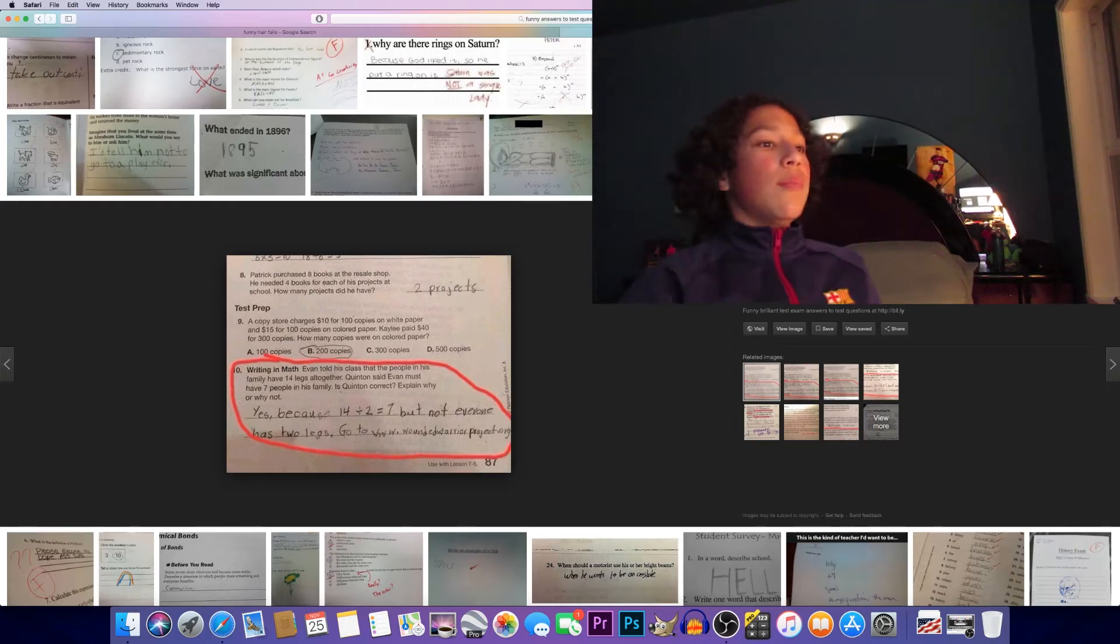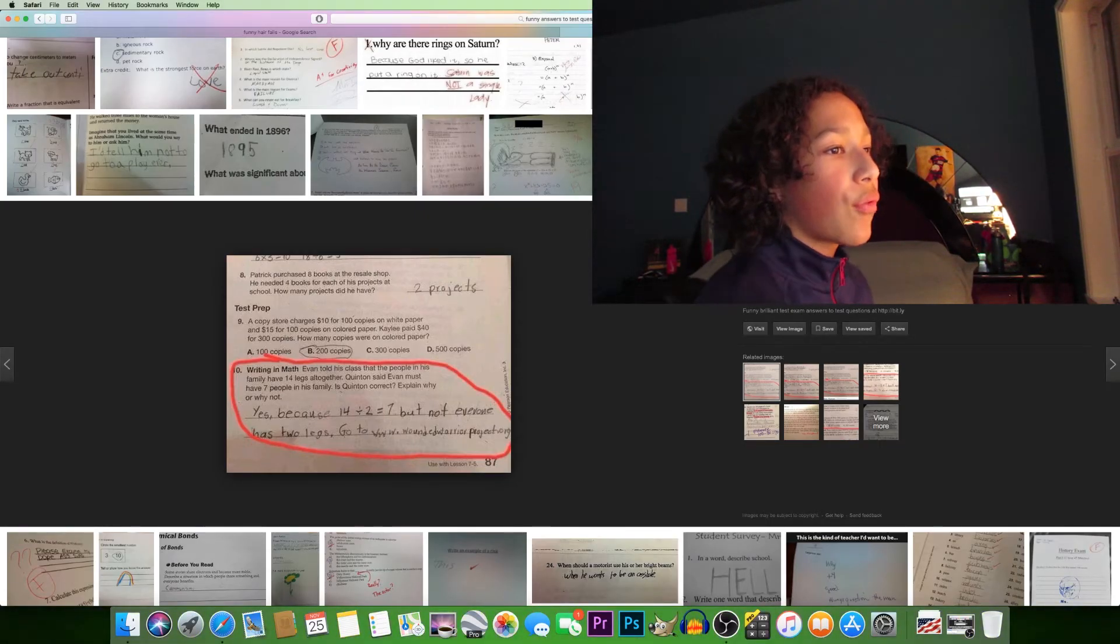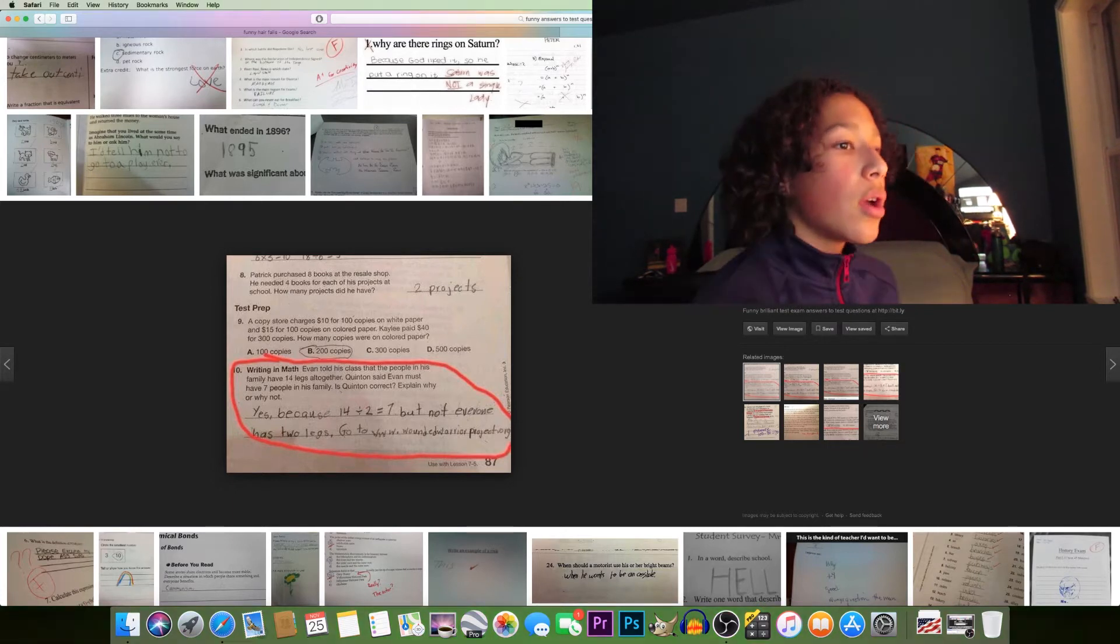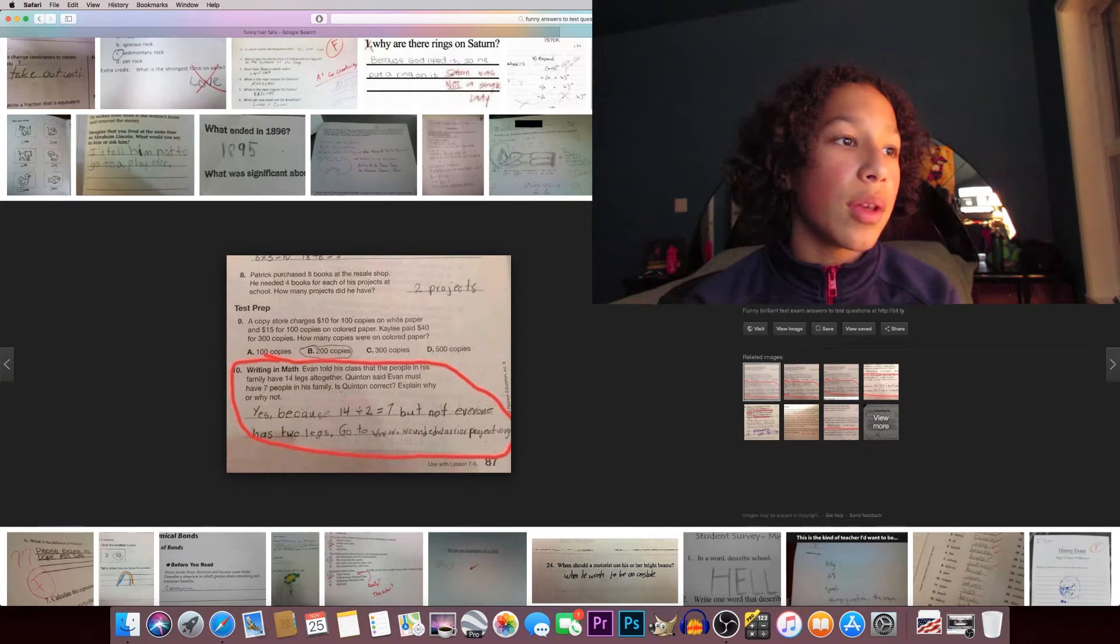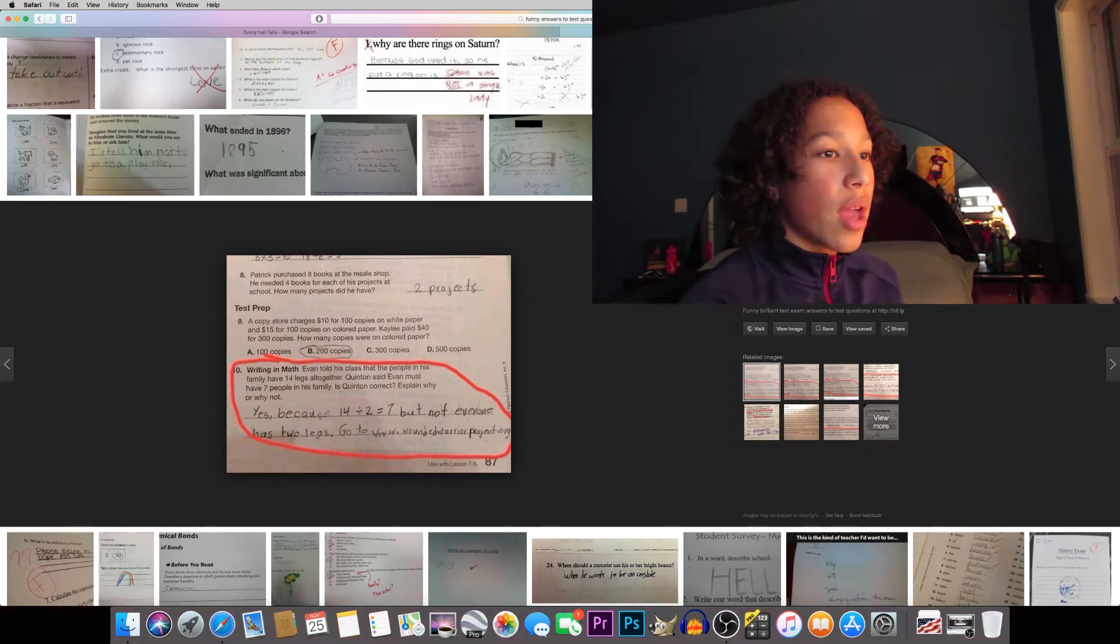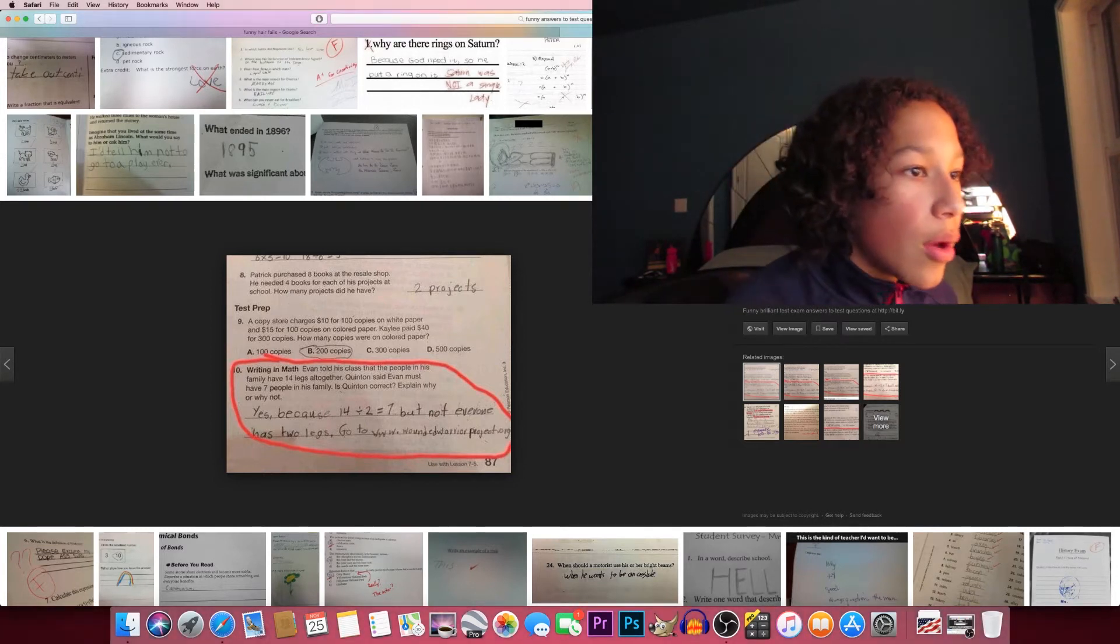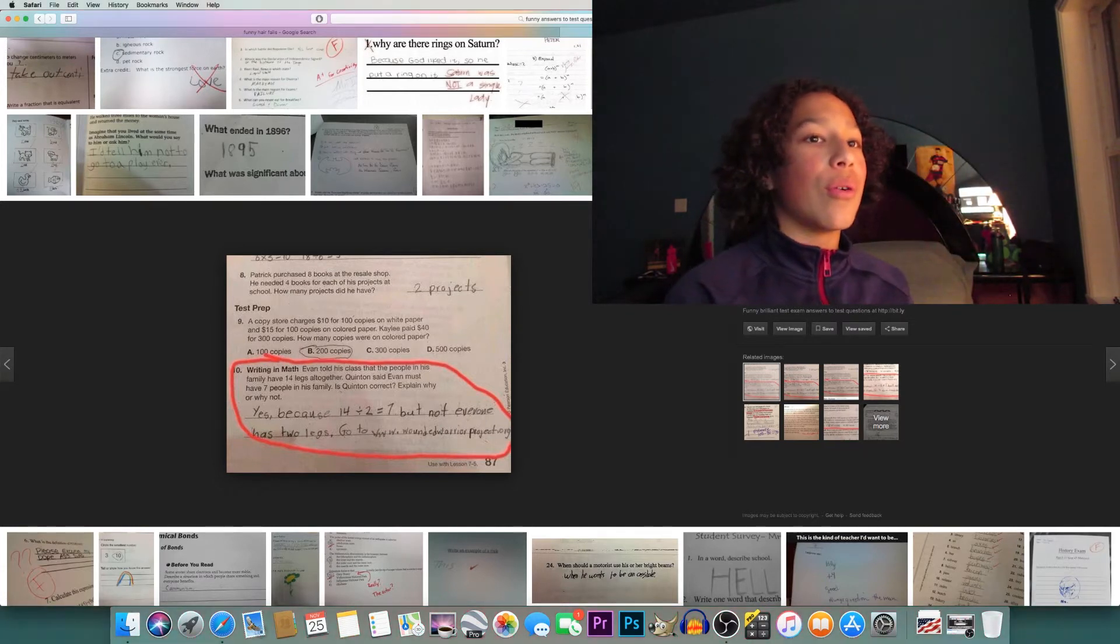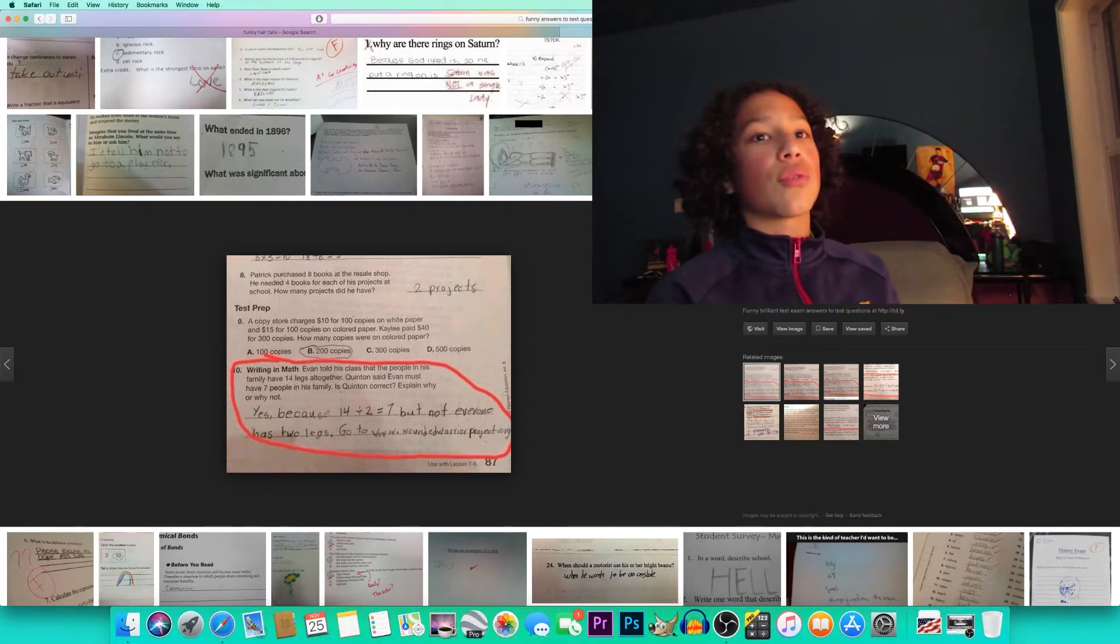How can a man go eight days without sleeping? Easy, sleep at night. Six and a half hours later, writing and math. Evan told his class that the people in his family have 14 legs all together. Quentin said Evan must have seven people in his family. Is Quentin correct? Explain why or why not. Yes, because 14 divided by 2 equals 7, but not everyone has two legs. Go to www.woundedwarriorproject.org. Wow, this person likes their soldiers.